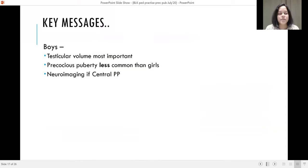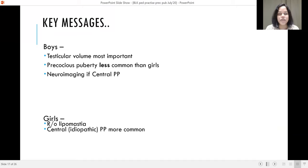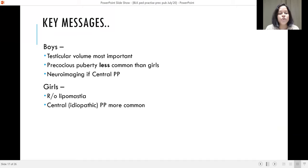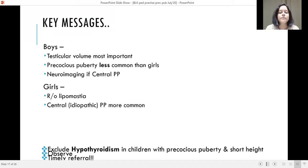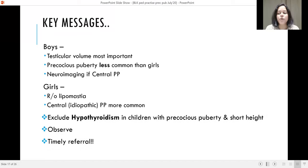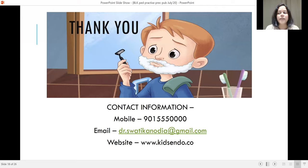Key messages: In boys, testicular volume is most important. Precocious puberty is less common in boys than girls, and neuroimaging is necessary if central precocious puberty is present. In girls, it is important to differentiate between thelarche and lipomastia; central or idiopathic precocious puberty is more common. Exclude hypothyroidism in children with precocious puberty and short height. Observe and refer in a timely manner. Thank you.